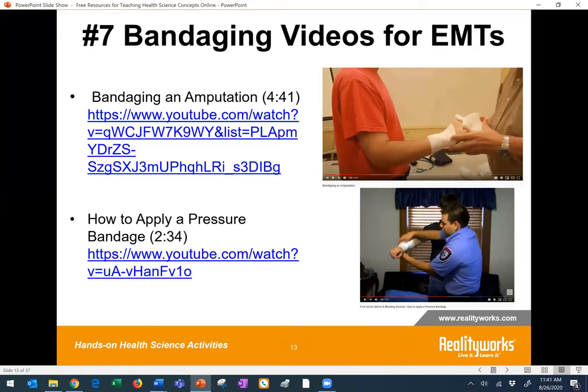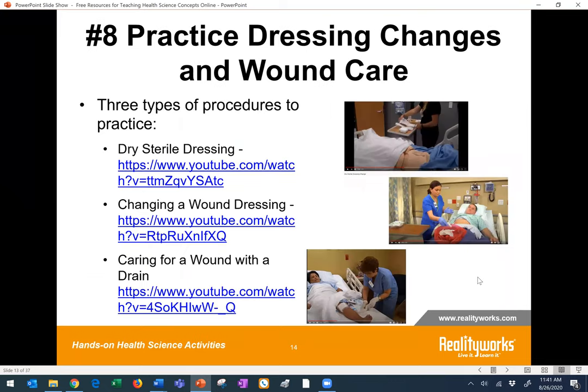Here are a few more videos that show specific dressing changes and wound care in action that could also help provide visual information on those topics. I've got three here: the dry sterile dressing, changing a wound dressing, and caring for a wound with a drain. There may not be anything at home to simulate that kind of care, but if we can give students that background information ahead of time, that's very helpful to save time when they're back in person.